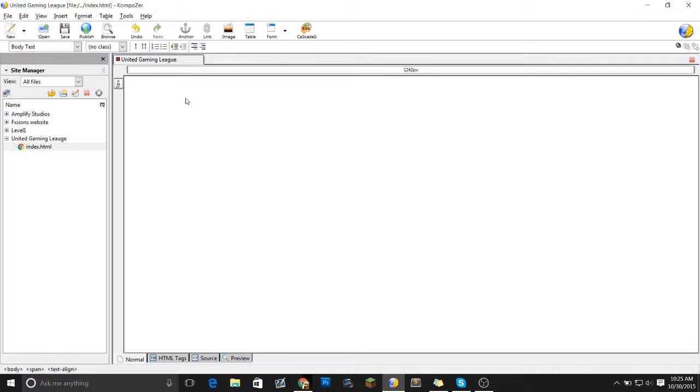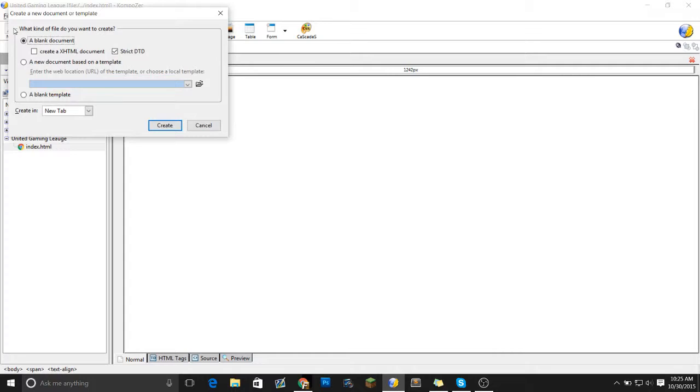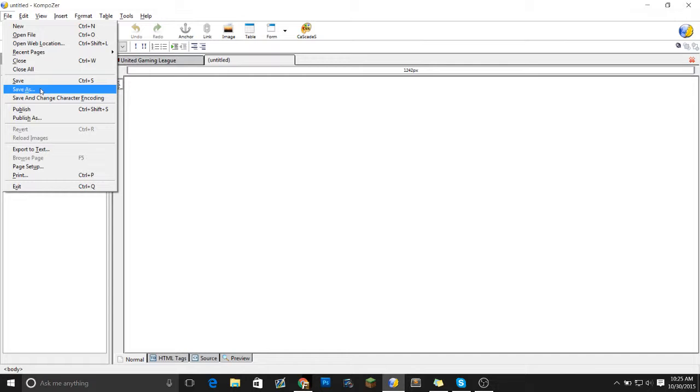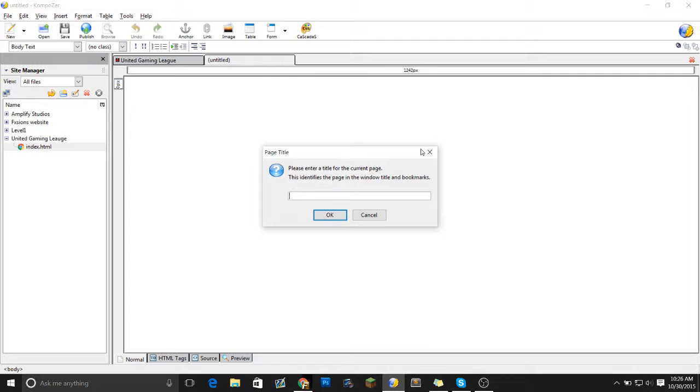But right before we get started, I'm going to show you how to make a new document. You go here, create a new XHTML document. Hit create. Then you want to go, save.